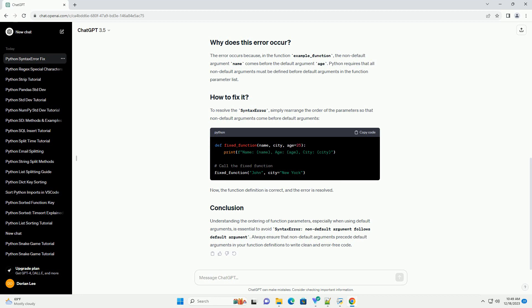Python requires that all non-default arguments must be defined before default arguments in the function parameter list. To resolve the syntax error, simply rearrange the order of the parameters so that non-default arguments come before default arguments.